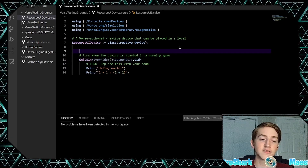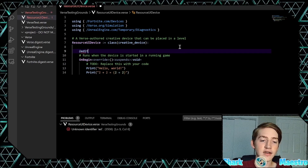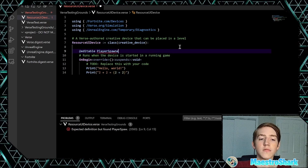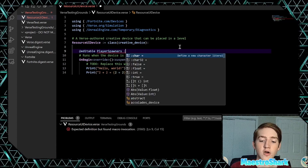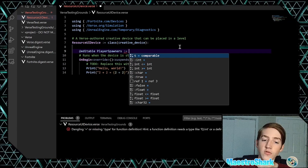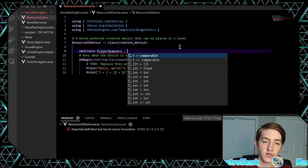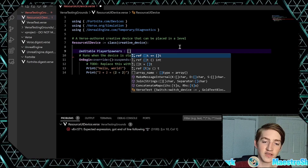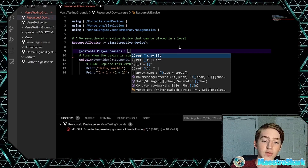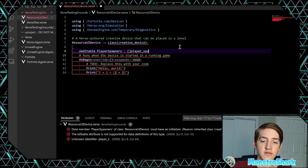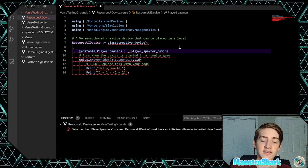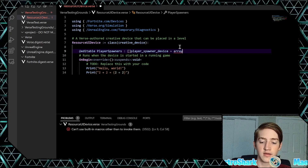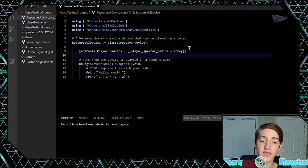So how do we get our player spawners? We're going to do `@editable`. We're going to call this `player_spawners` (plural), then colon — which is an array, indicated by square brackets — of type `player_spawner_device`. That indicates this is an array of player spawners. Then set that equal to an array with curly brackets. There are your player spawners.